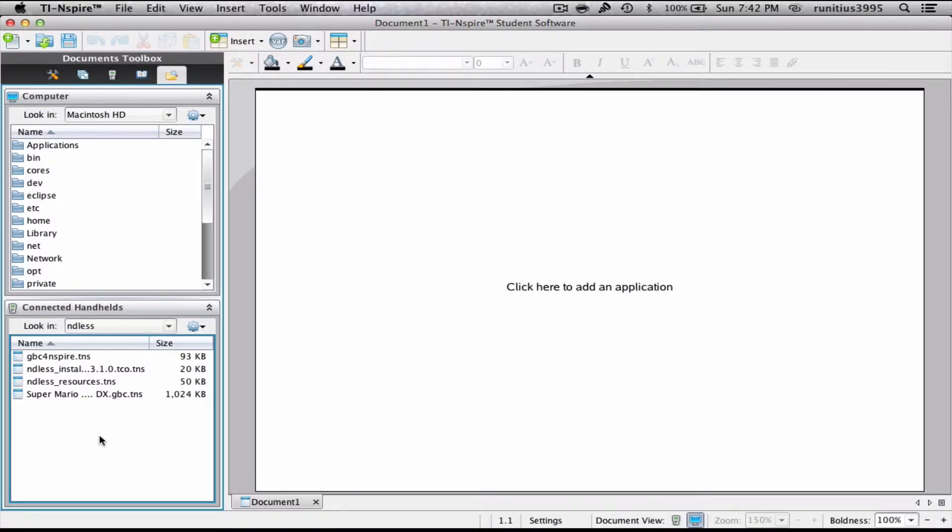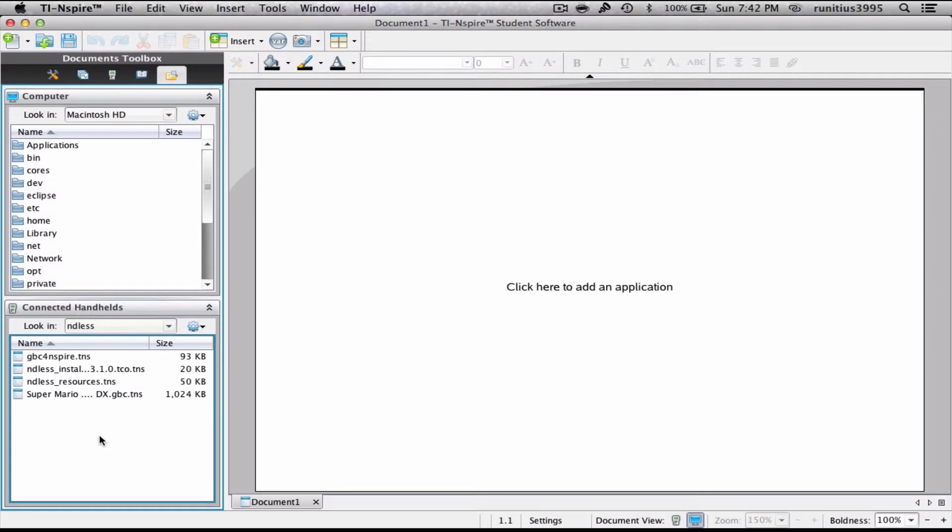What you'll want to do with your calculator, just to double check everything's there, is go to My Documents, and in your folders, you'll see this folder called Ndless. To actually open this file, you won't be able to do it by clicking just Super Mario Bros DX.gbc. You will want to click on the GBC for Nspire Installer instead. You will say, do you want to save unsaved documents below? You'll say no.